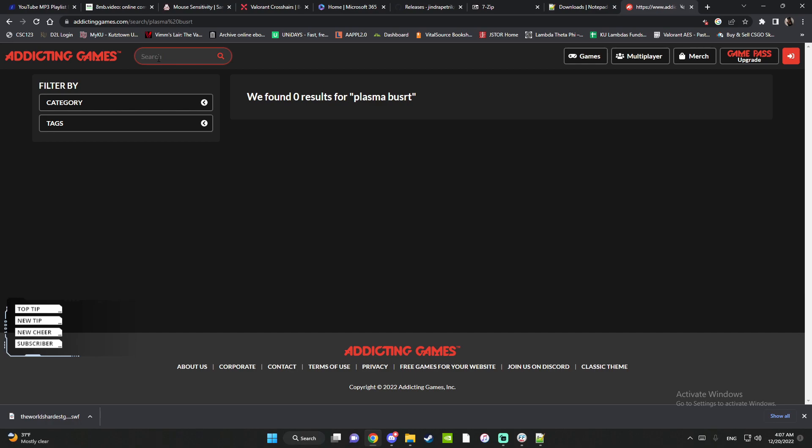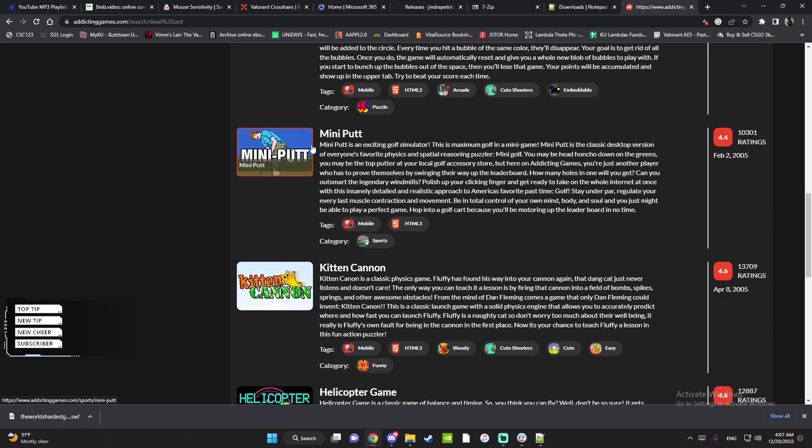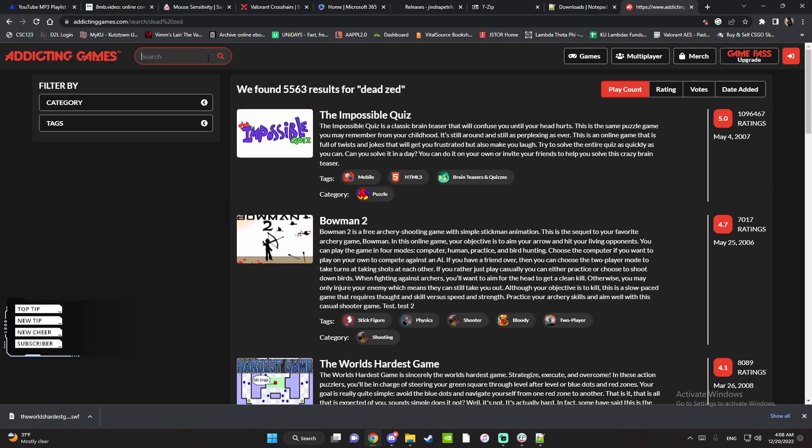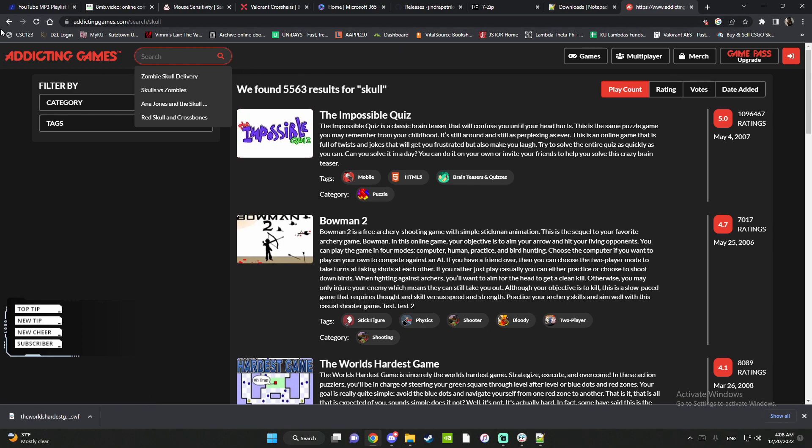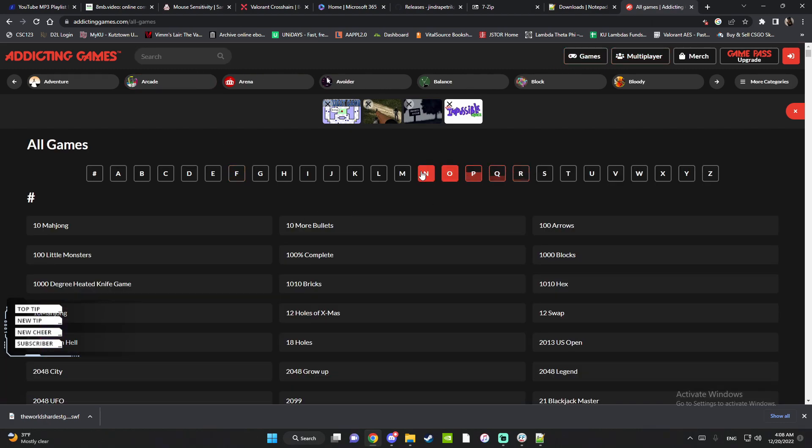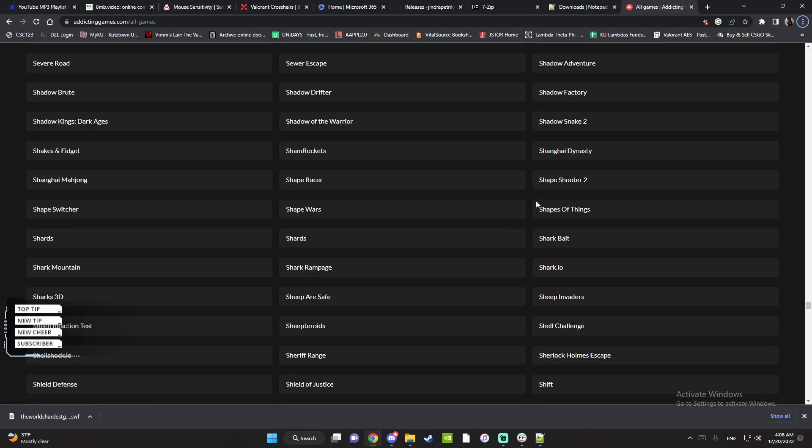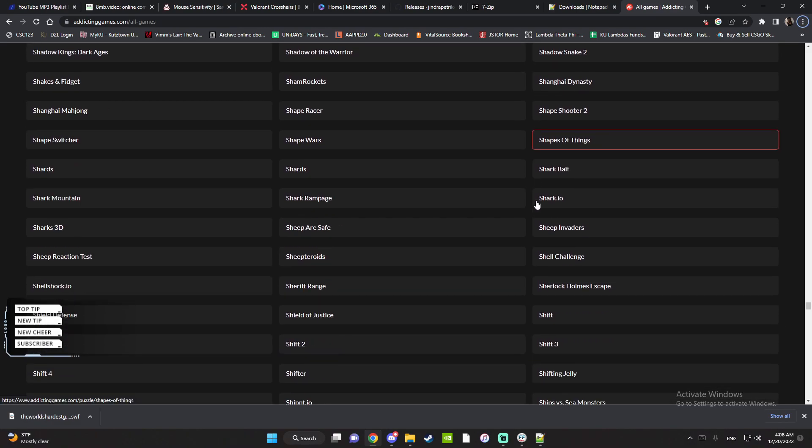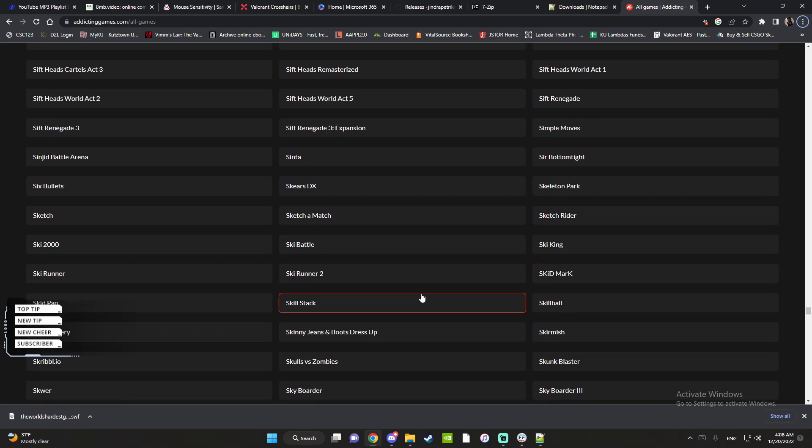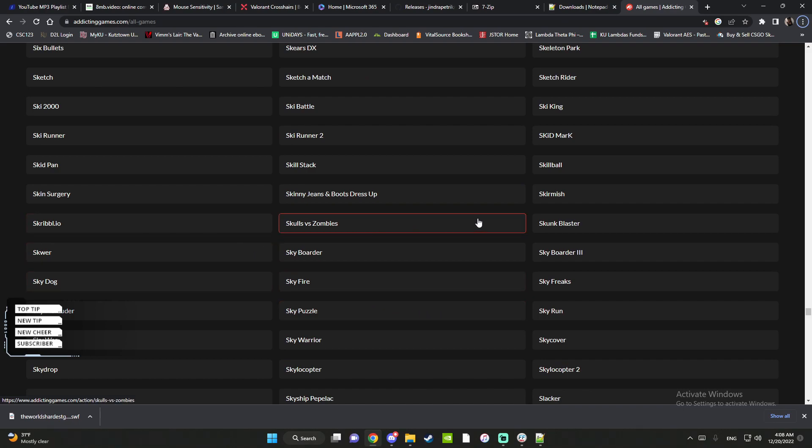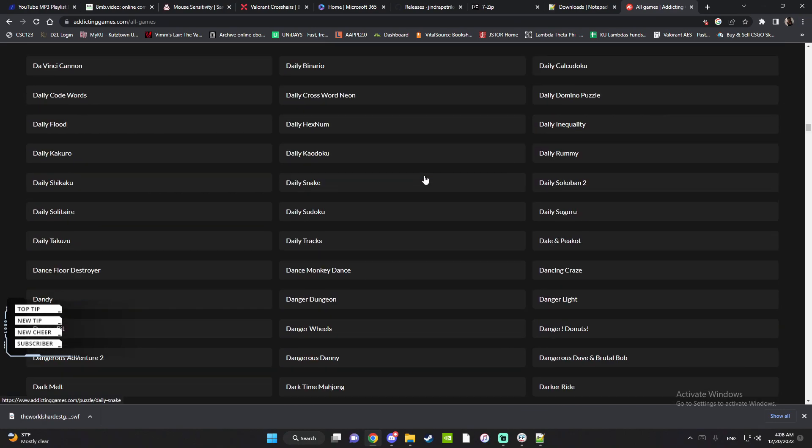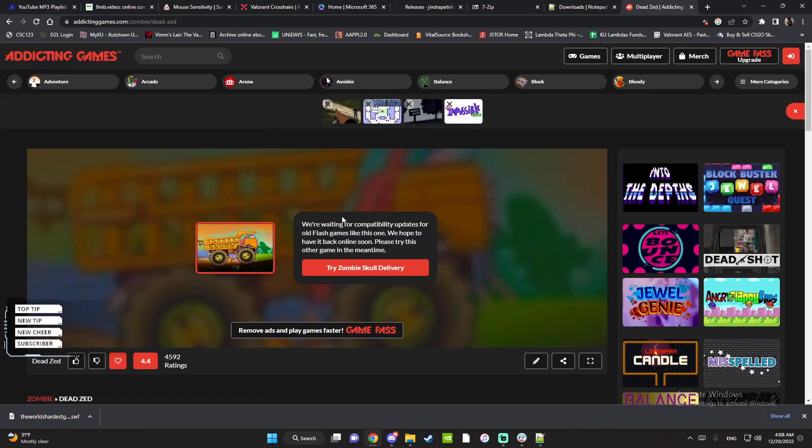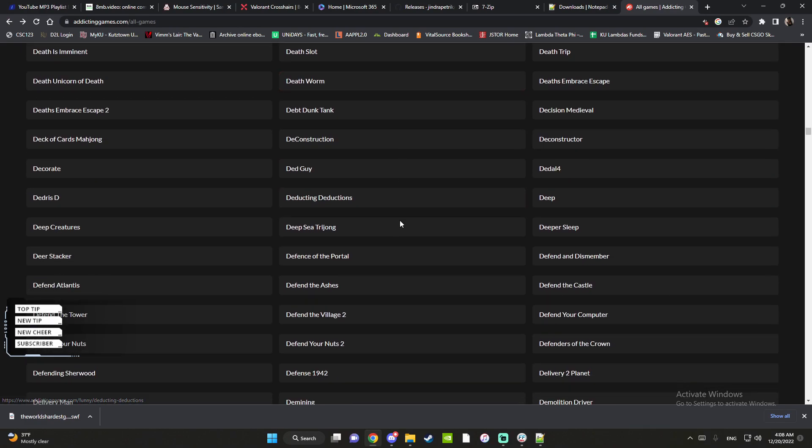I'll show one more. I'll just find a random game. Let me see if I can search it up here.